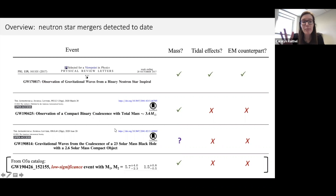This is the sum total of neutron star mergers detected so far. Today I'm going to focus primarily on GW170817, because this is the only event from which we have a significant tidal detection — and that's where the rich equation of state information comes from.